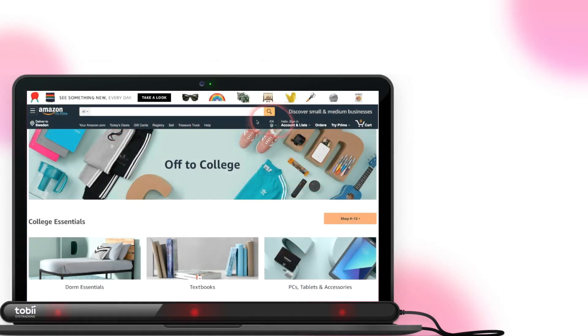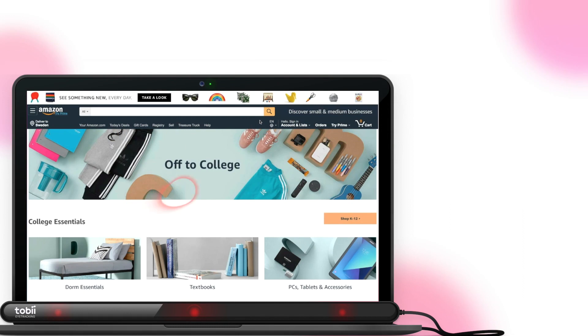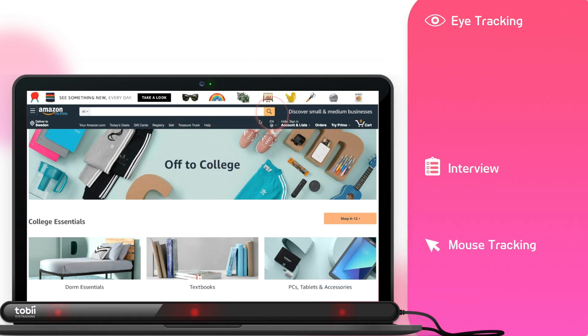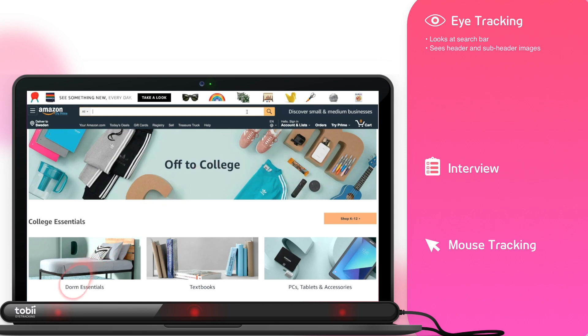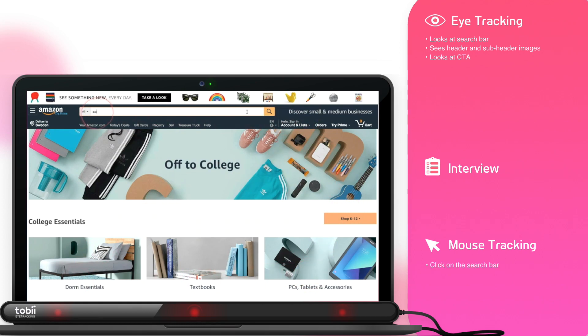This user was instructed to search for and purchase a portable speaker on Amazon's website. In the first few seconds, we can already see the user look at the search bar, header content, and glance at the main call to action above the fold before any significant mouse movement.